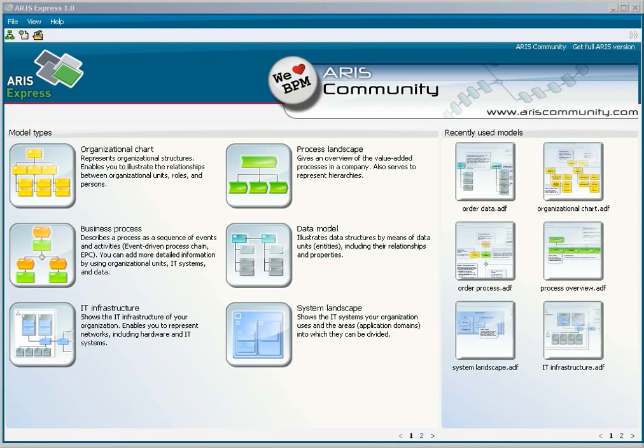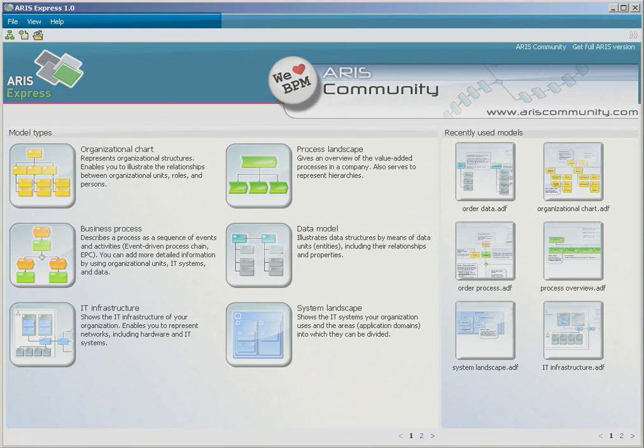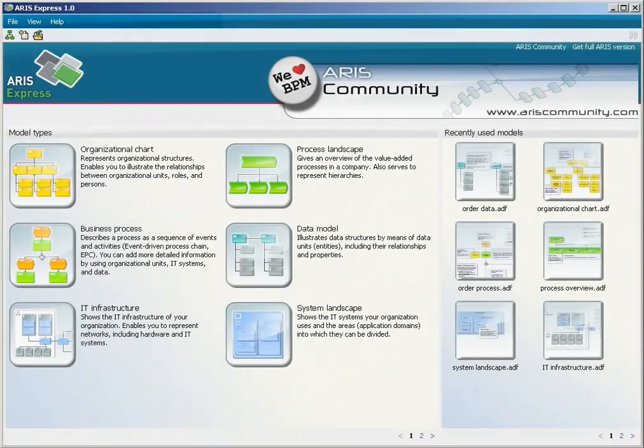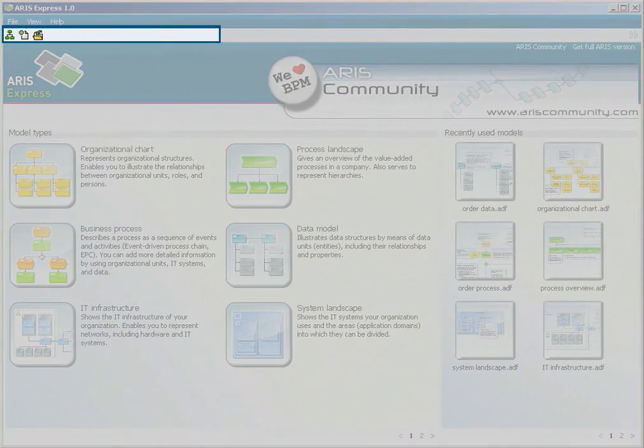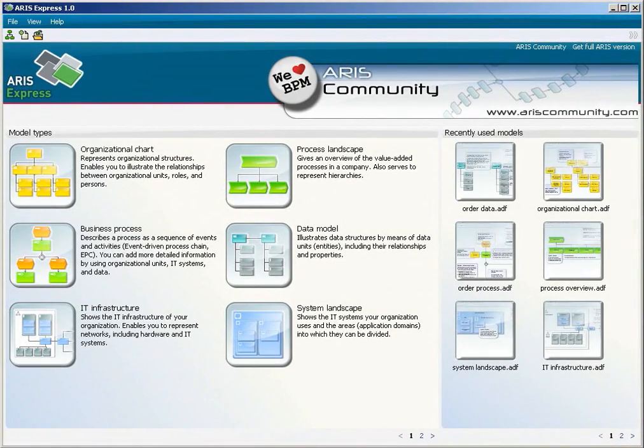Home is the start page of ARIS Express. It has a menu bar and a toolbar like many other programs. Some features look less familiar.